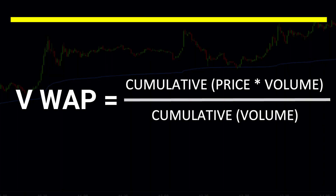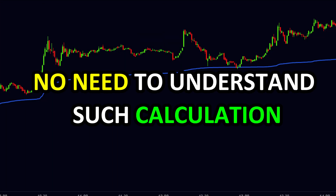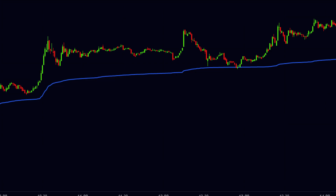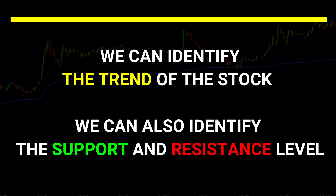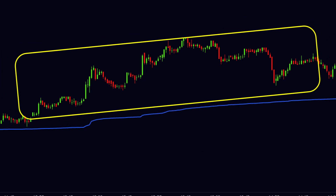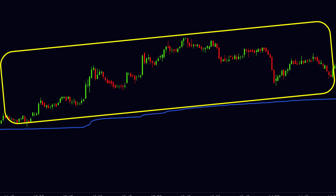Here is the formula for the calculation of VWAP. It is the ratio of the cumulative of price multiplied by volume and the cumulative of volume. But there is no need to understand this calculation — the VWAP indicator is already available in many stock charting software. With the help of the VWAP indicator, we can identify the trend of the stock.